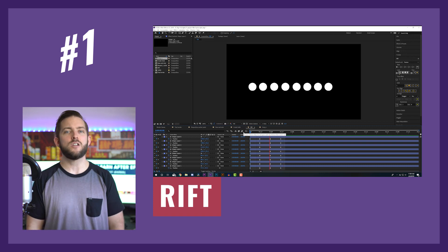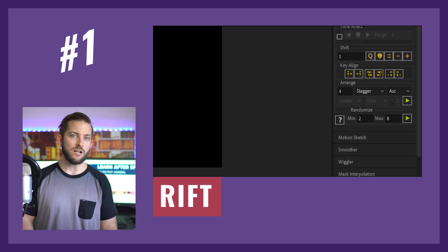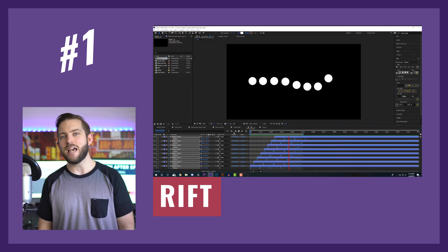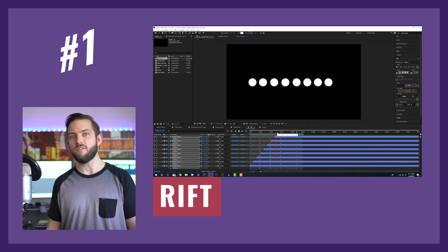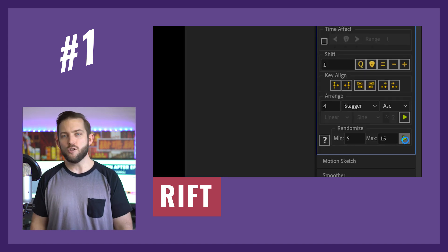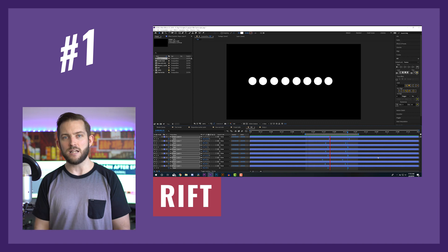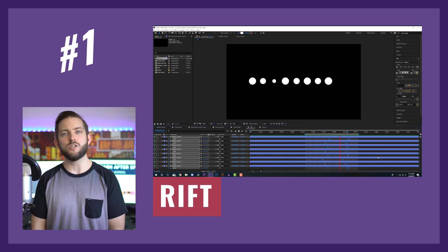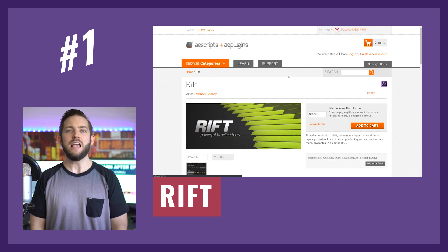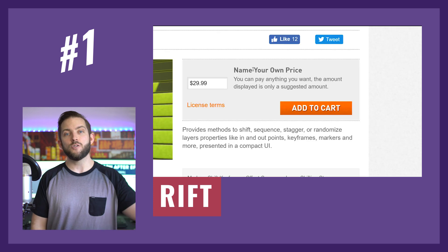Finishing off my list at number one is a script called Riff. It helps you offset things — keyframes, endpoints, entire layers — all with just one click. What I really love about this script is the randomize feature: if you have a bunch of layers scaling down and you want them to scale down randomly, just select all those keyframes, hit the randomize button, and it will randomize the distribution of those keyframes. It's a huge time saver and you can get it at aescripts.com — link in the description.